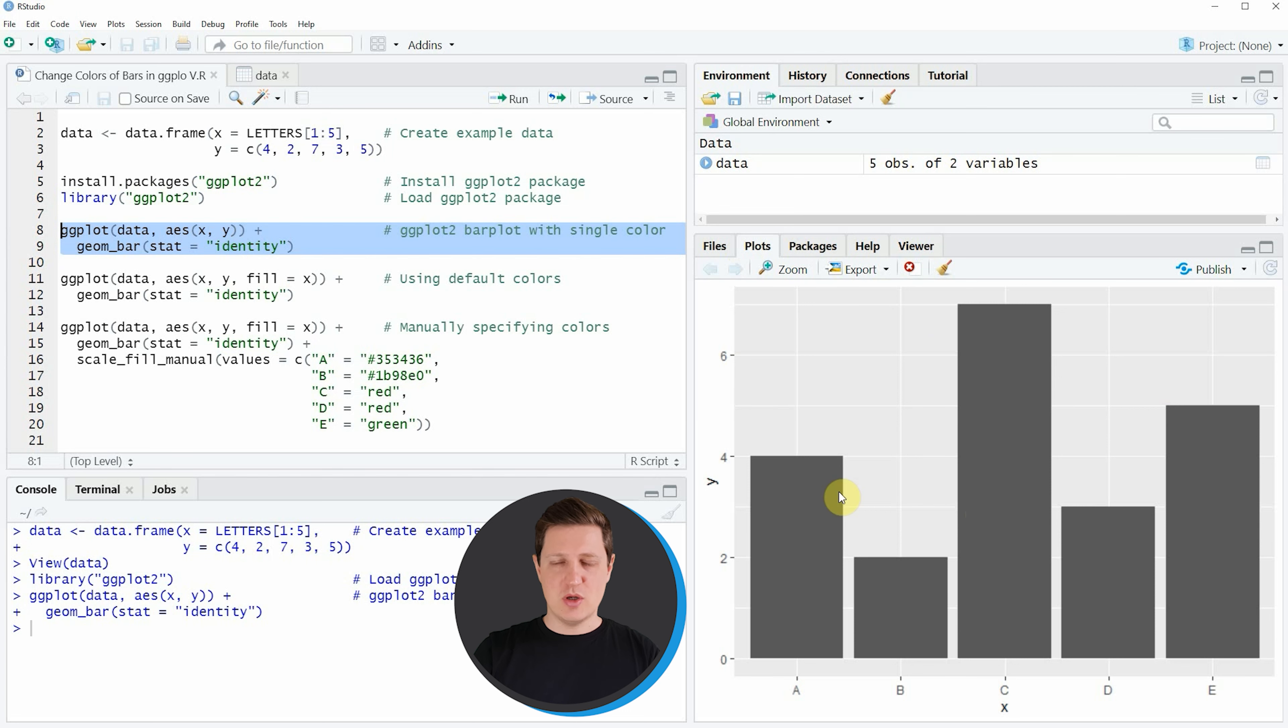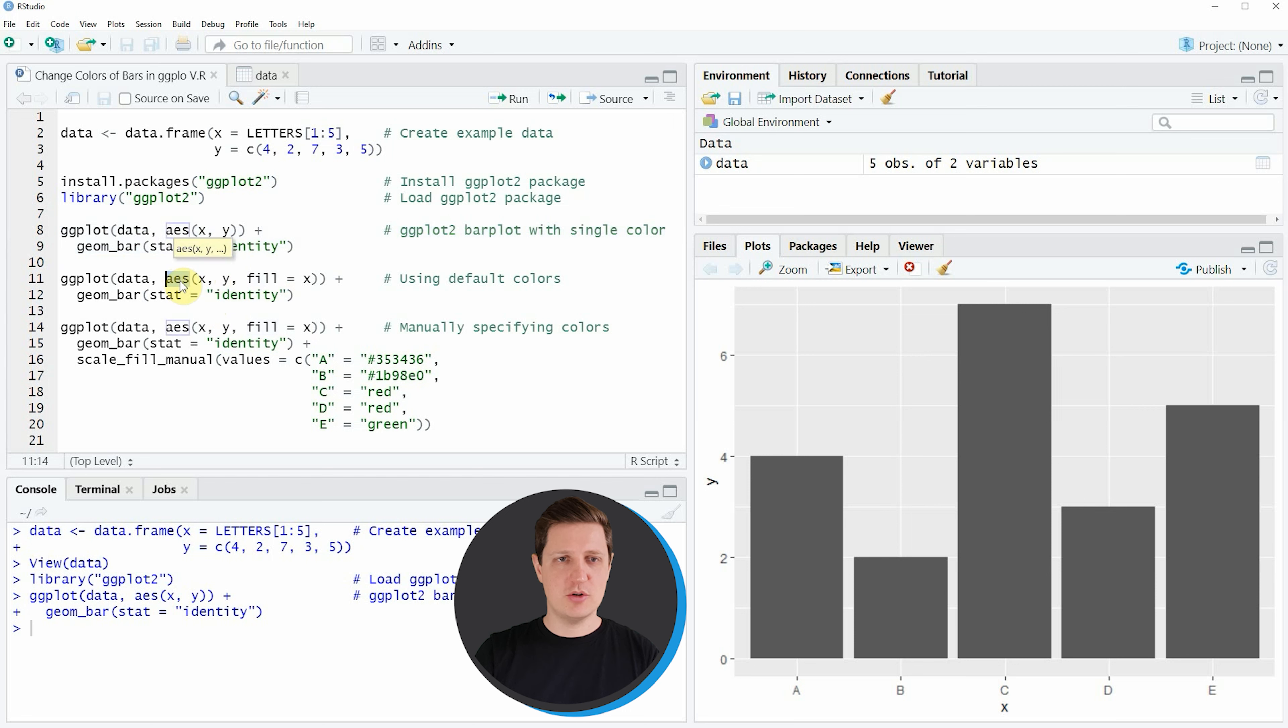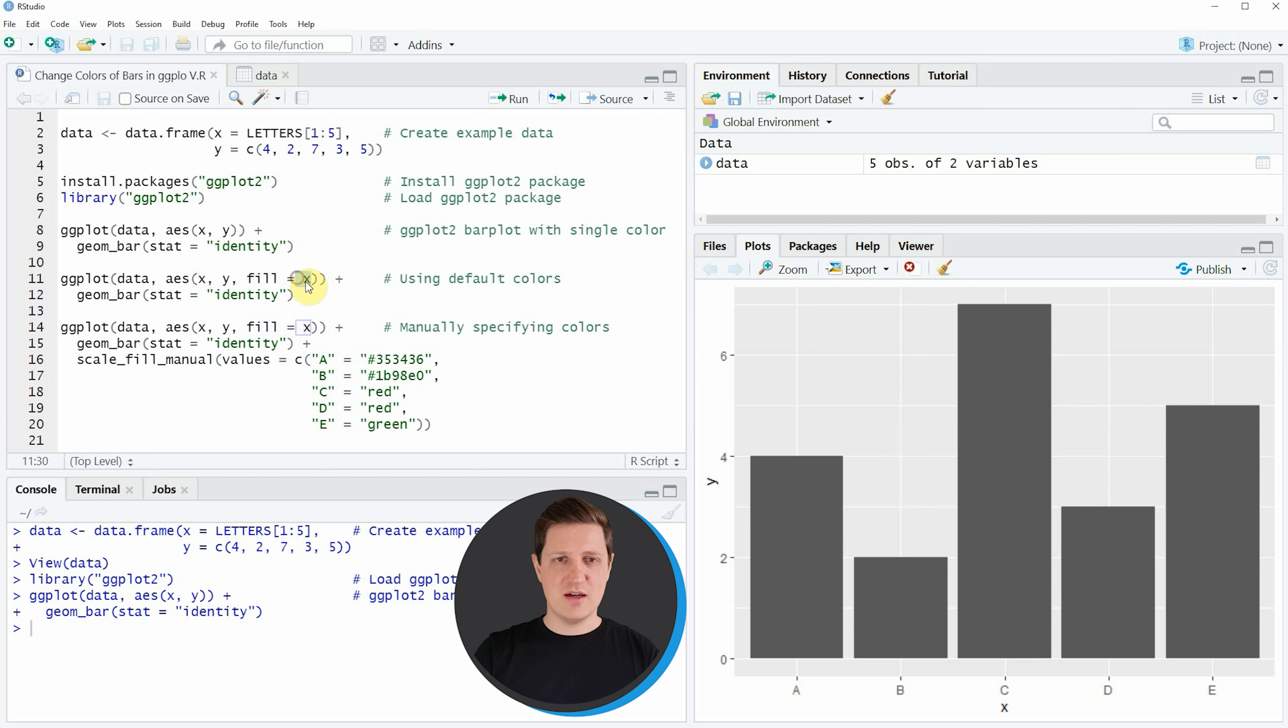If we want to color the bars of our bar plot we can apply the fill argument within the aesthetics of our ggplot2 plot, and to the fill argument we simply need to specify the value x because the value x is containing the groups of our bars.